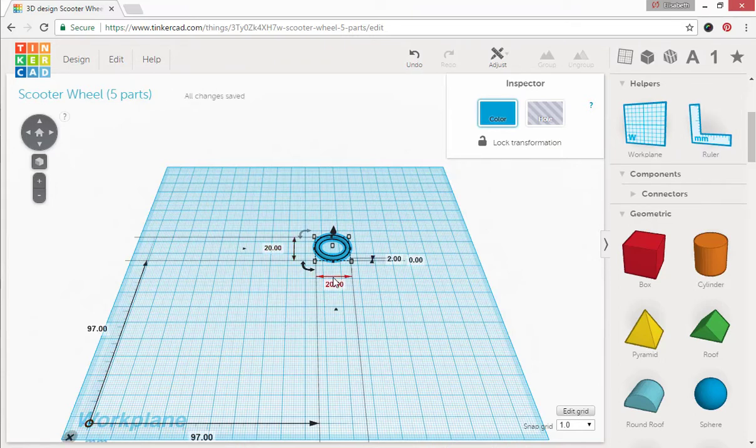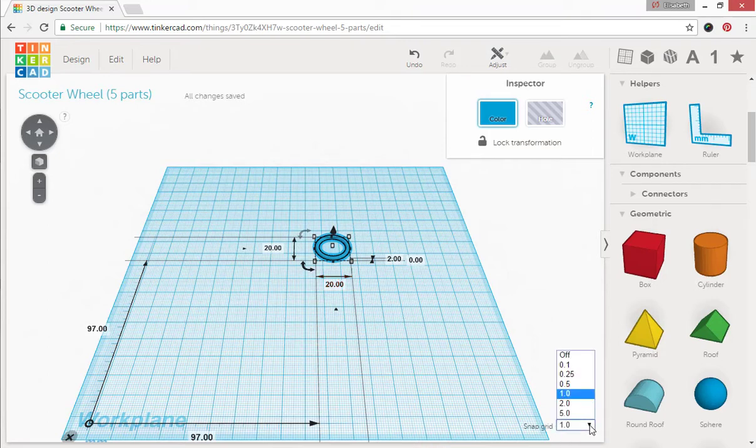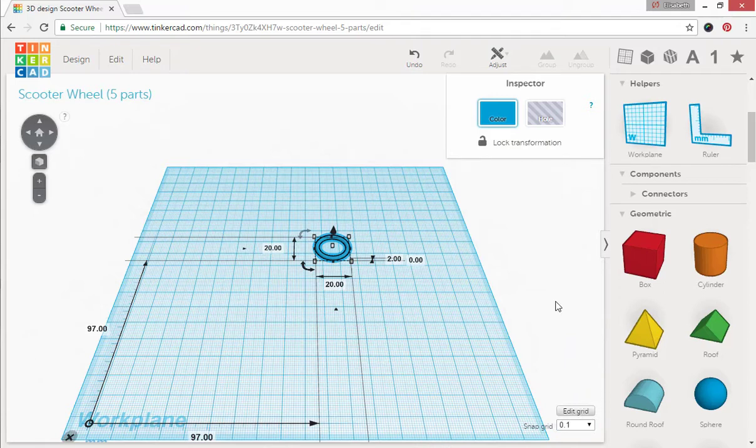Now we can see the measurements showing up which is very important. The other thing you want to do is go to your snap grid and change this to 0.1 and that will give you finer control, it's very important.